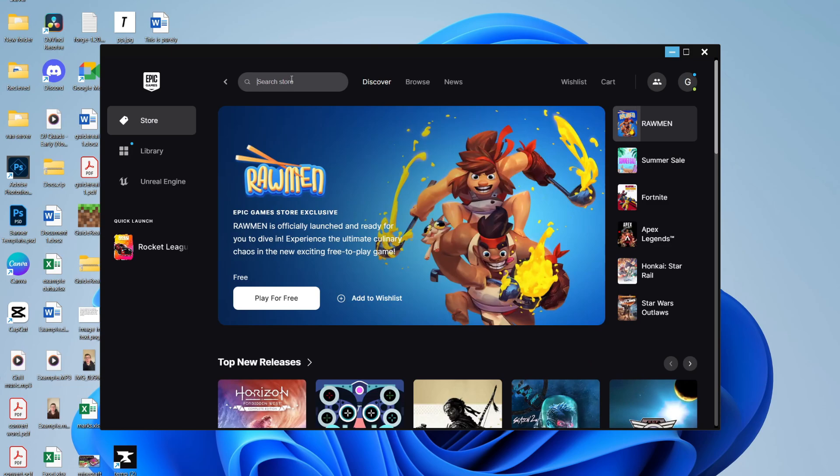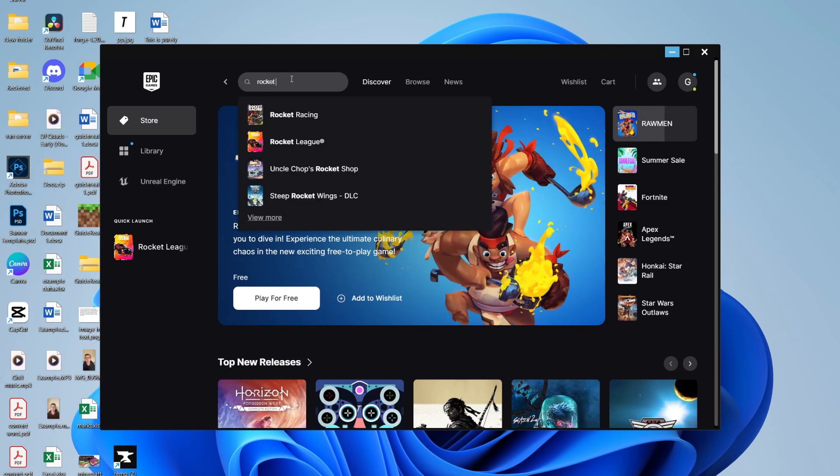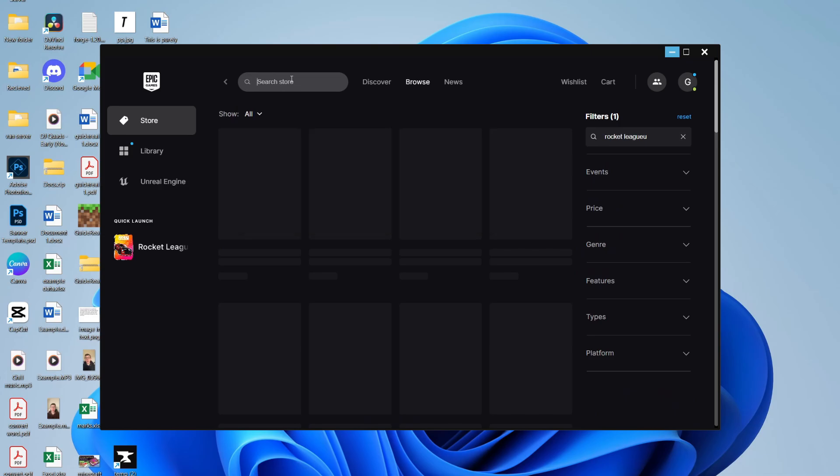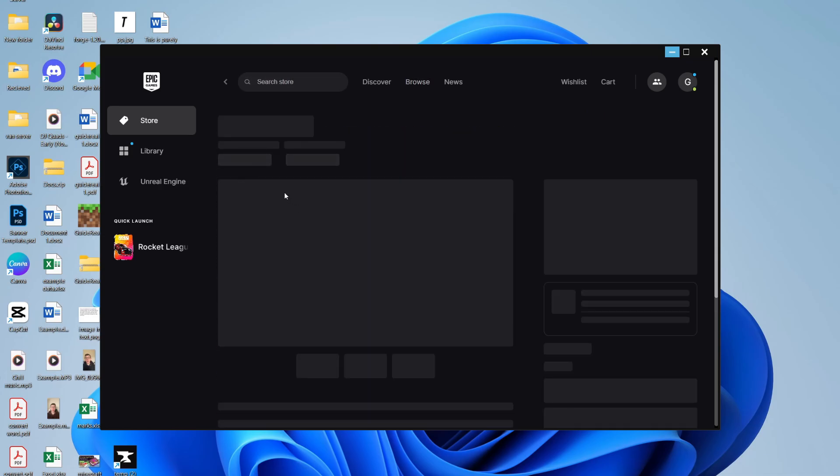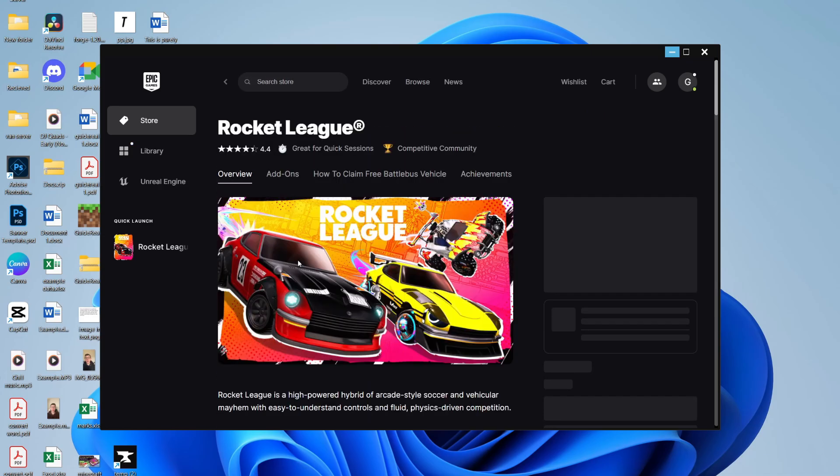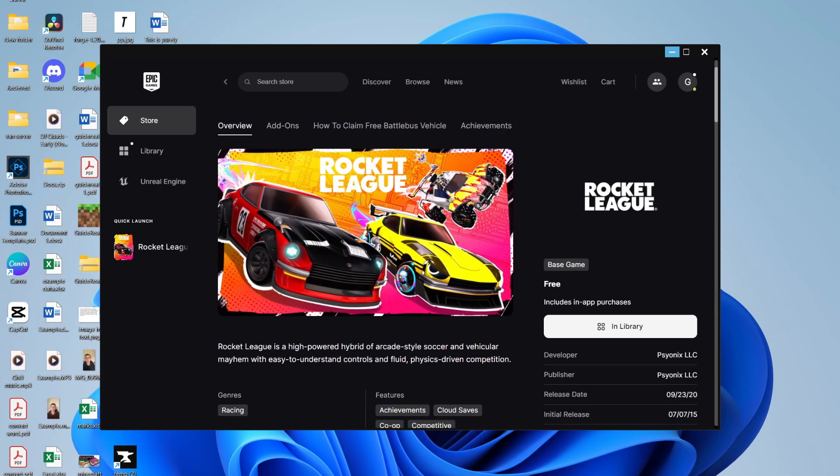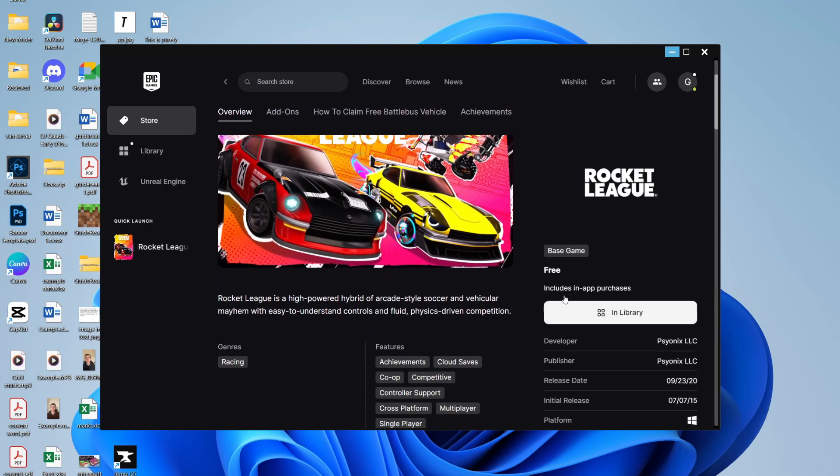On your computer, you can download it online. Search for Rocket League like so, and here it is. You can see it's free. I've already got it installed, but you can download and install it.